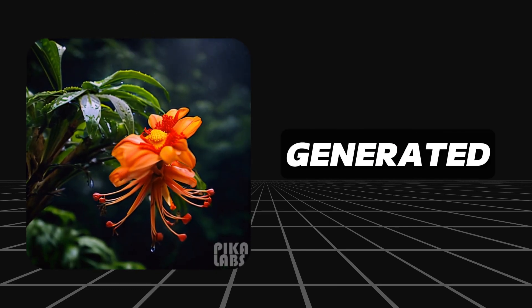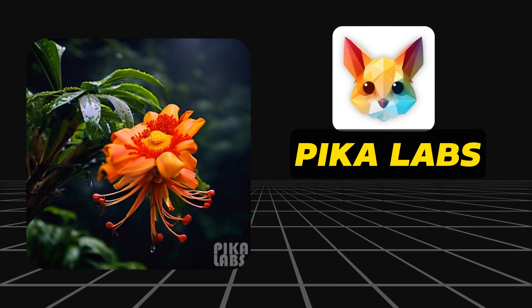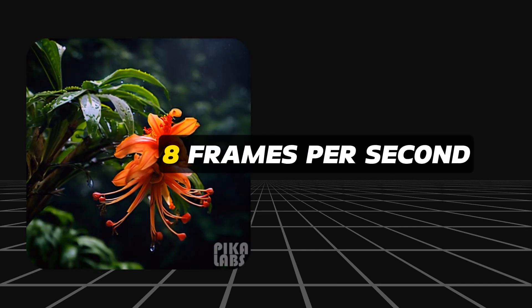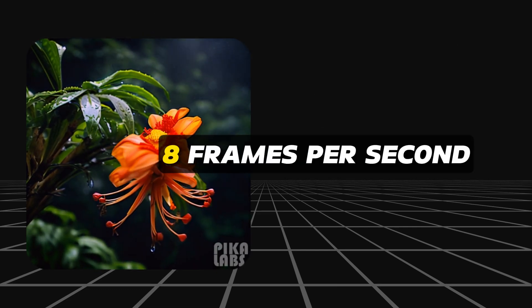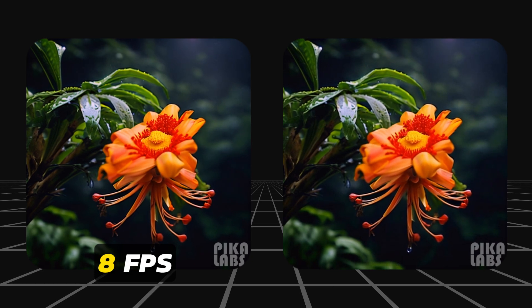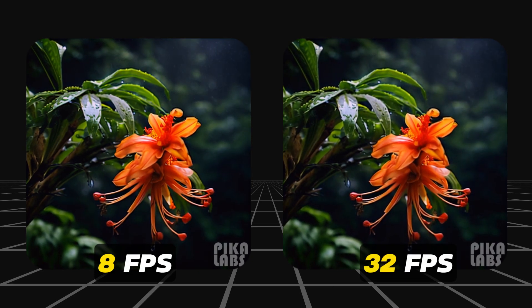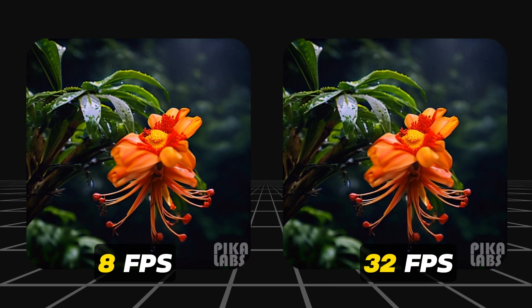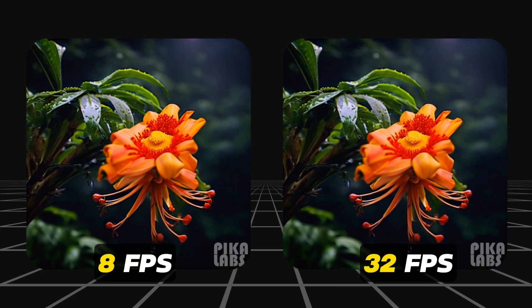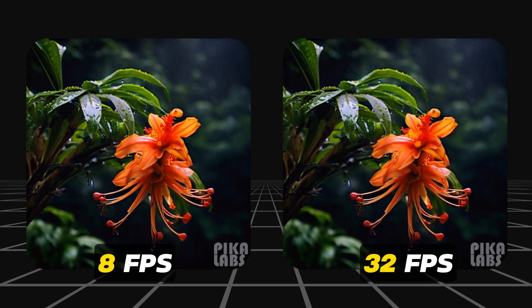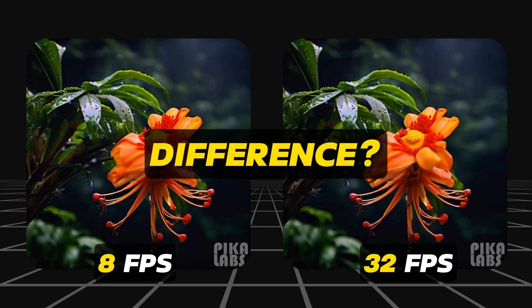Here's an AI video generated with Pika Labs. It runs at 8 frames per second. And here's that exact same video upsampled running at 32 frames per second. Notice the difference?